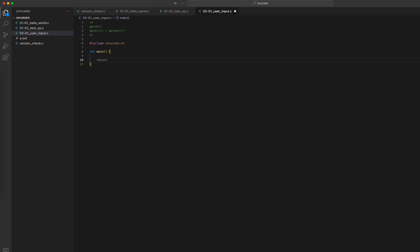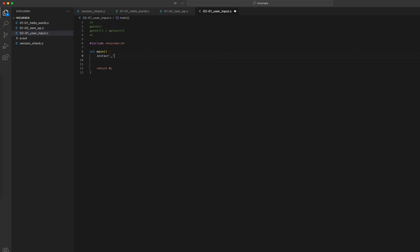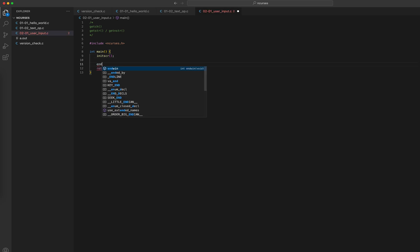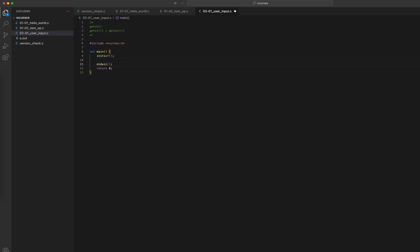Let me add the return statement so I don't forget that. Now let's get to the main work. First, I'll have my ncurses session initiated and ended, and I'll write my ncurses code in between — initscr and endwin. The first thing I want to do is keep a variable. When we want to store the value of getch, we store it in an integer variable.